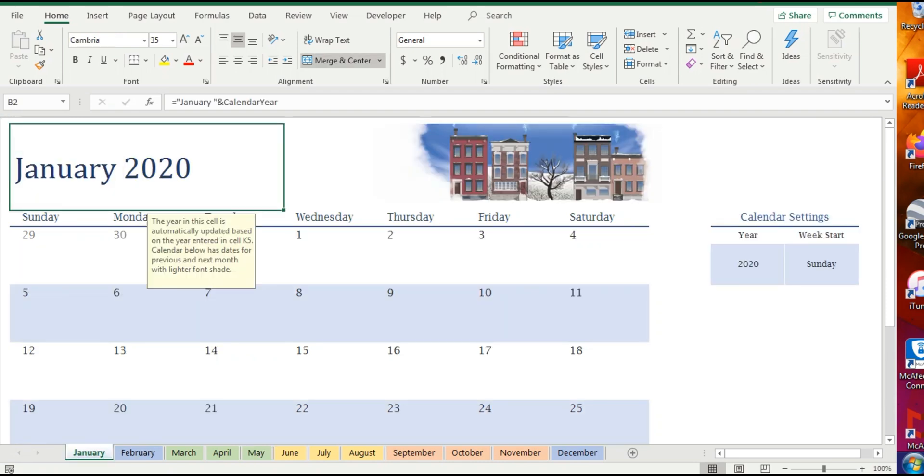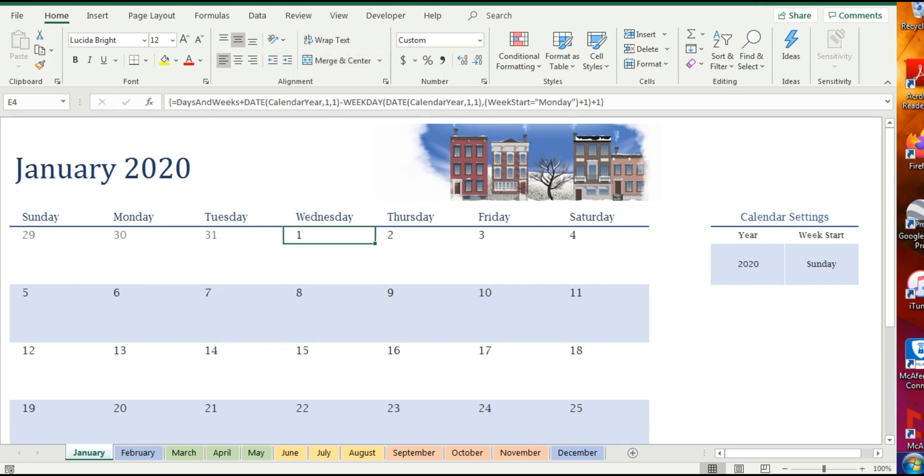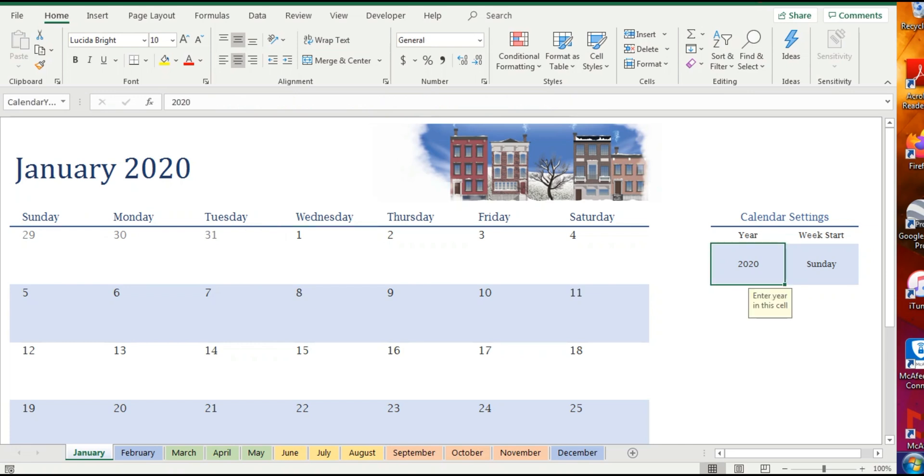And now let's say if you want 2021. So Wednesday, January 2020—first of January was Wednesday. Let's say I want 2021.